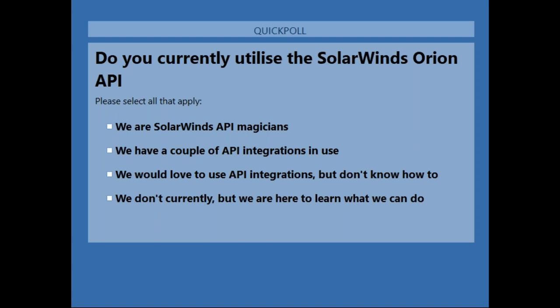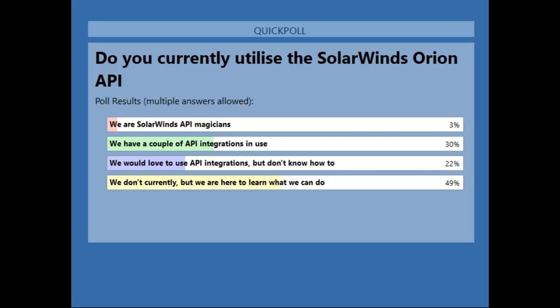We've got votes coming in. Most people are not using the API functionality at all or doing any kind of integration. Looking at the results, 49% of you are not using the API, but a good 30% already have some integrations in place — which is really good to see. It's always interesting for us to see the inventive ways that people utilize the API for their environments.